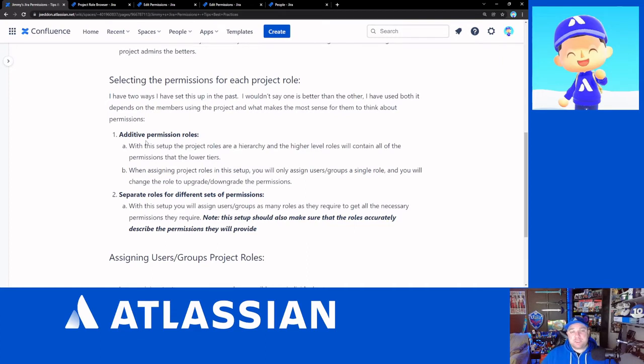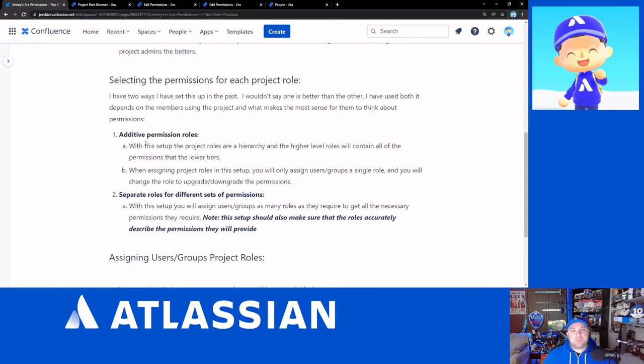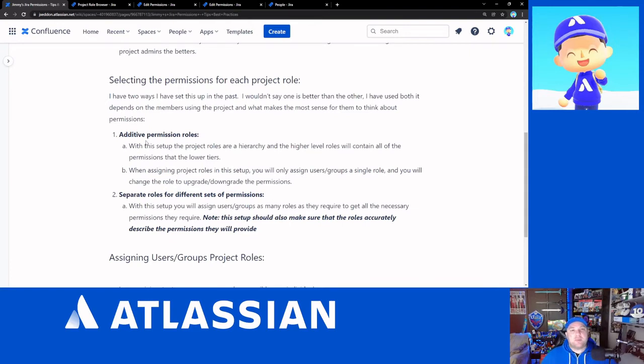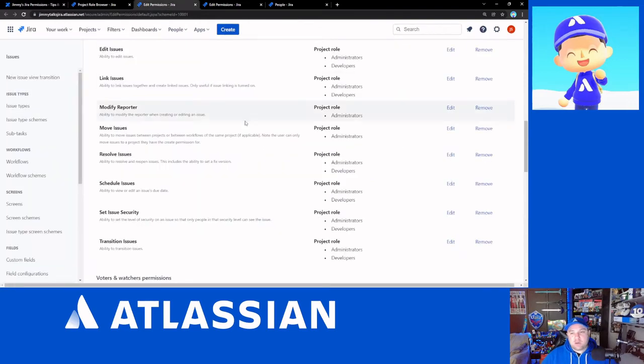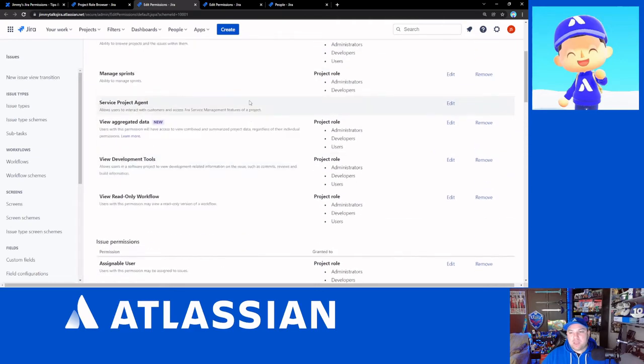This is a great way to set things up. When you're using this in the configuration of the people on your project, you will generally only set your groups to have a single role and that single role will be whatever level you want them at because they will automatically inherit, based on what you've set up within the permission scheme, the permissions from the lower tiers.